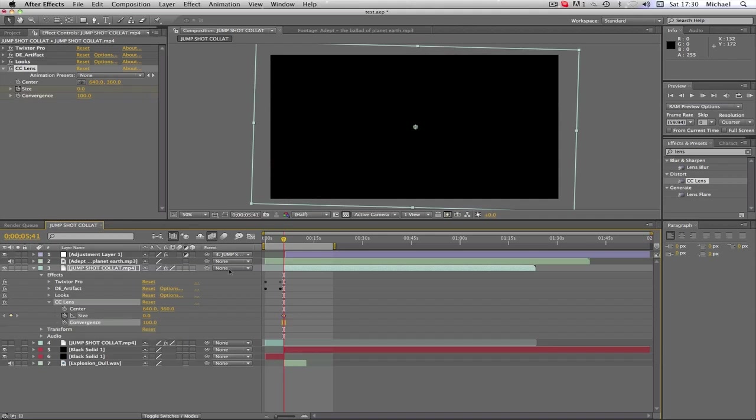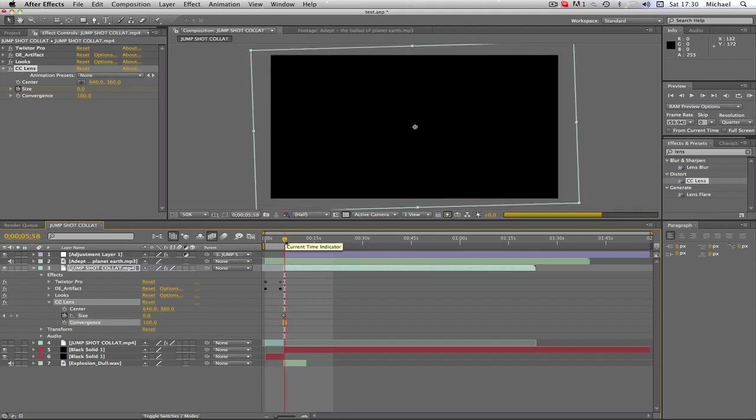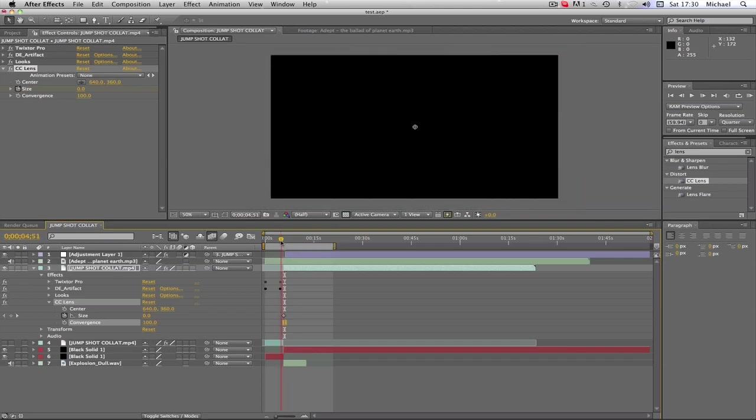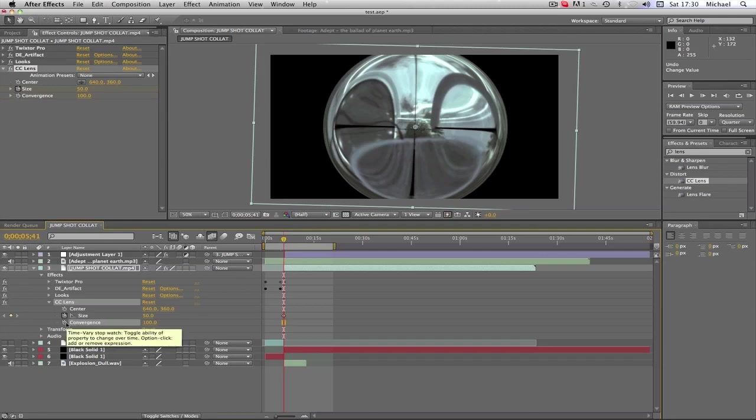So I'll keyframe that at 100. Wait, what just happened there? Let me just undo that. Right, so you keyframe the Size at 50. I'm gonna go to where we want to end this, which is here, I believe.